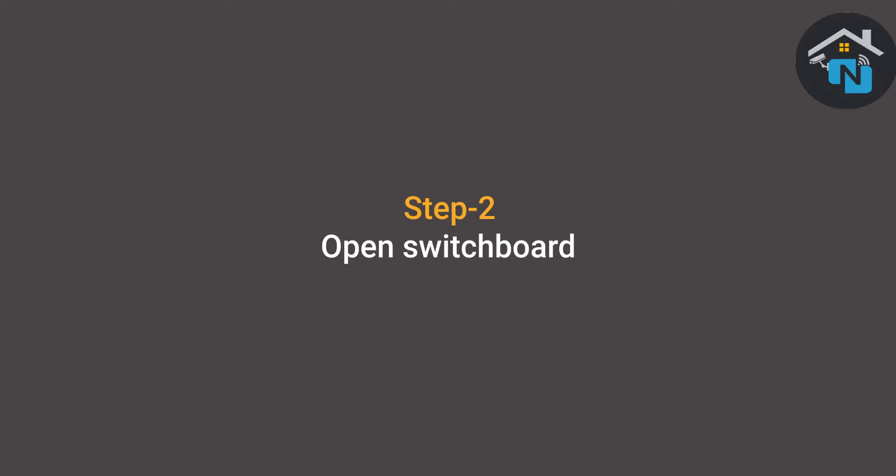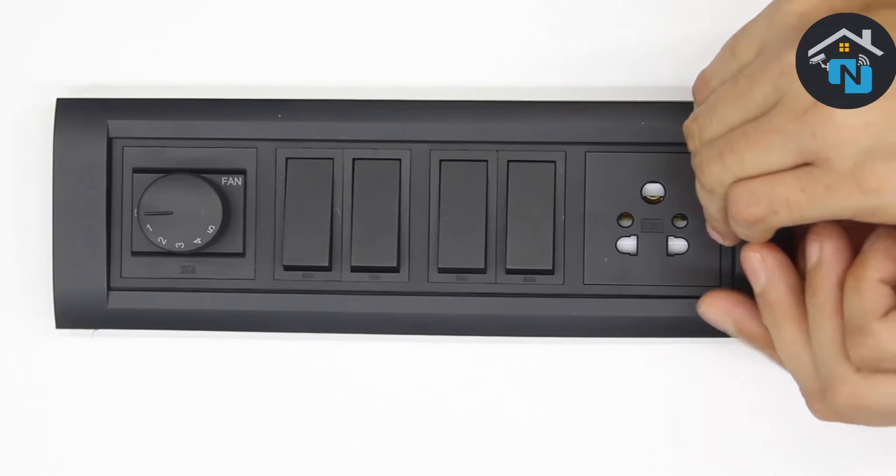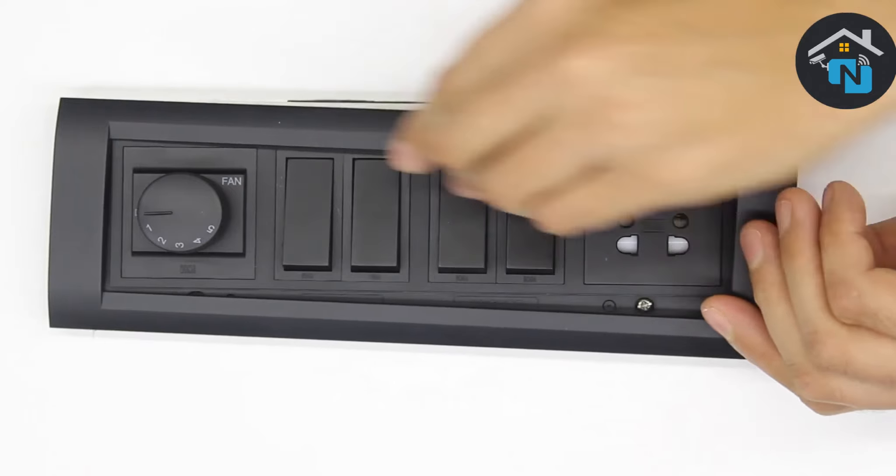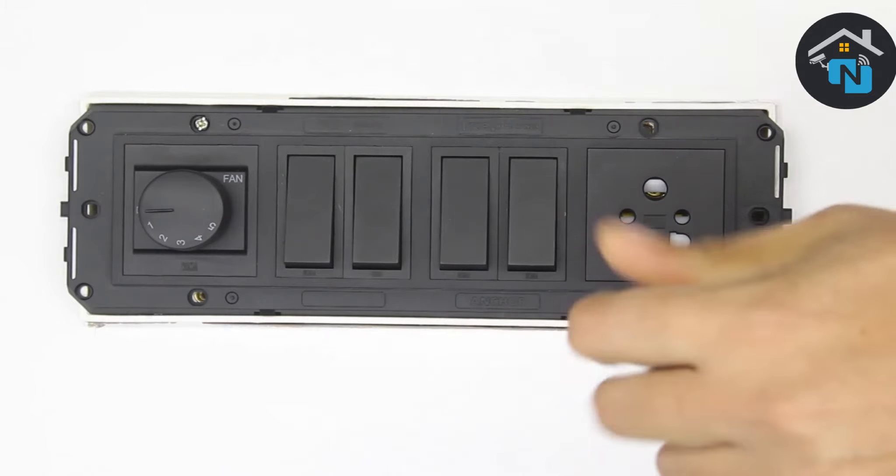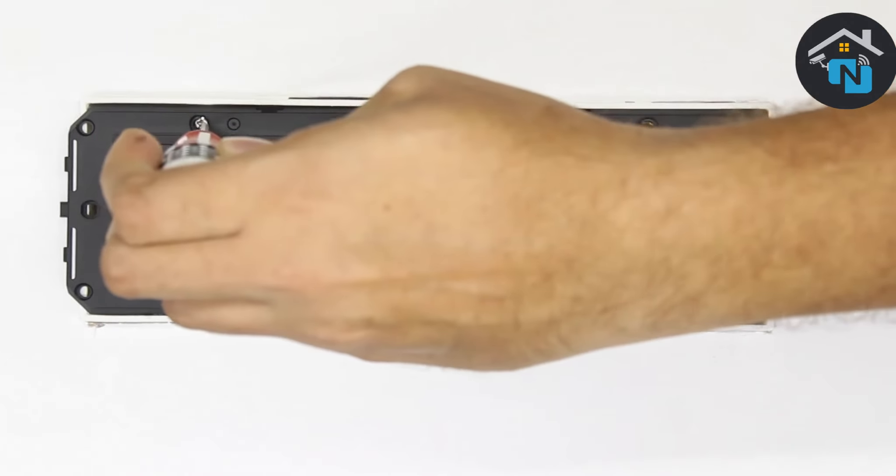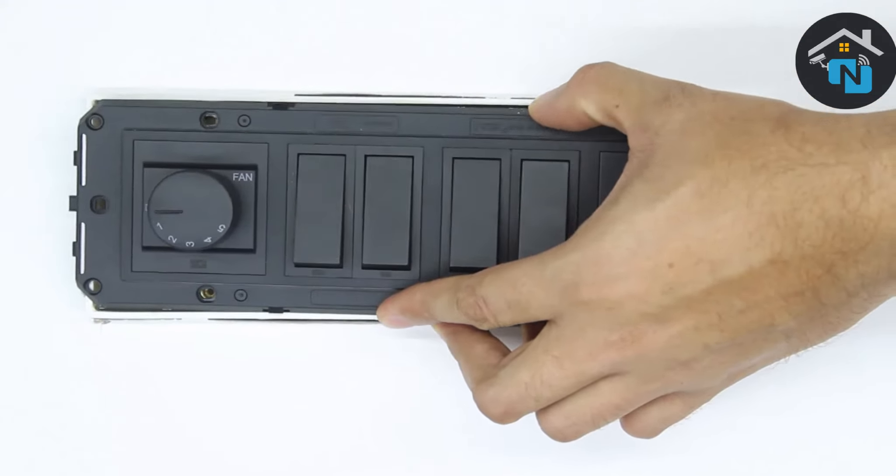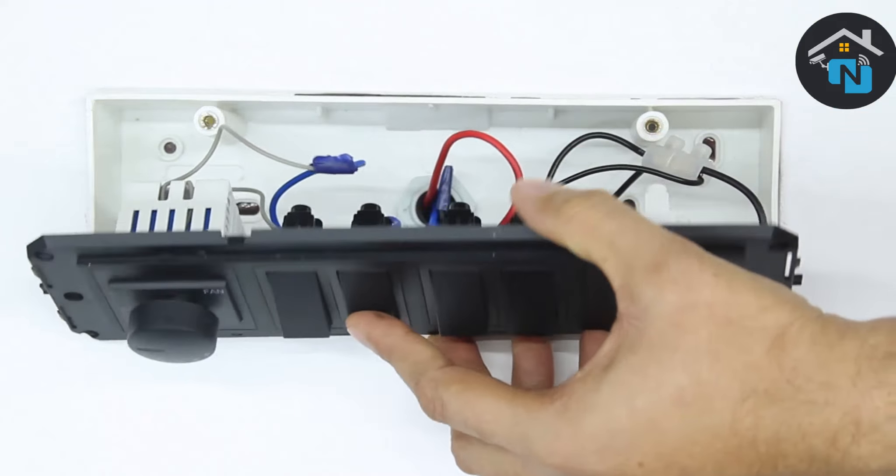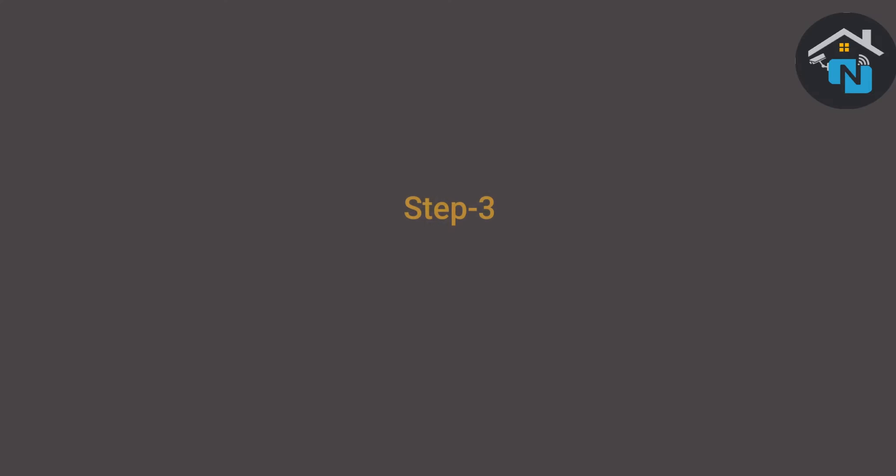Now that your power is off, you can safely unmount the wall plate from the switchboard. Then, using a screwdriver, open the switchboard. Now that the switchboard is open, let's get to identifying all the wires in it.